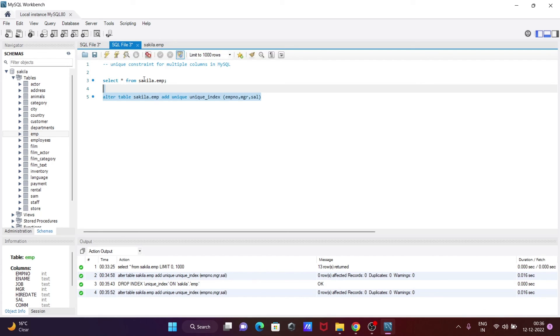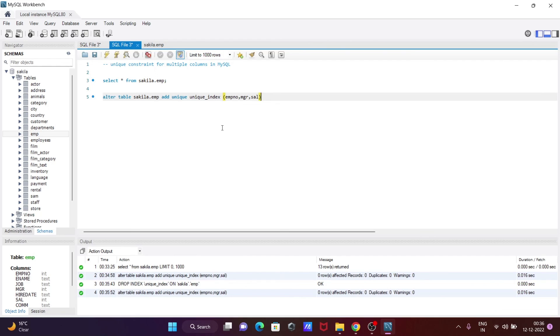This is how we can create a unique index or unique constraint for multiple columns in MySQL. I hope this video is helpful for you. Thanks for watching, see you next week.